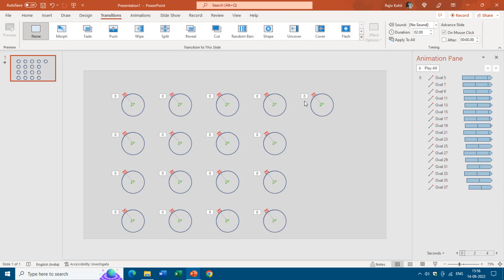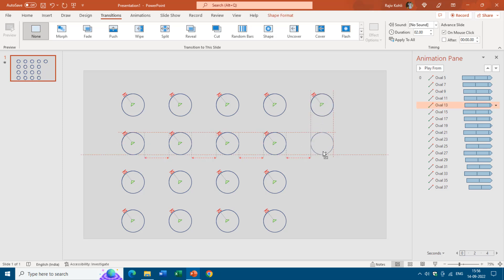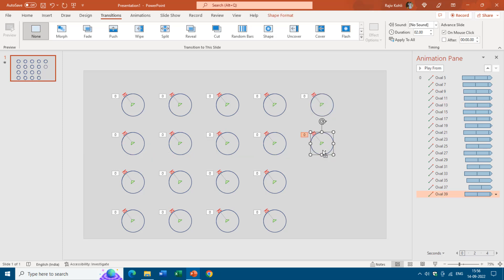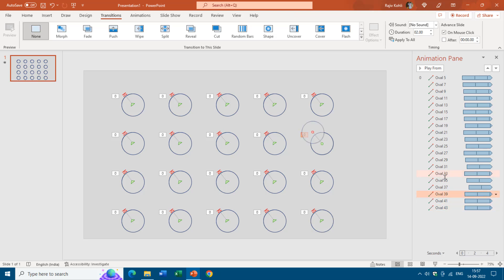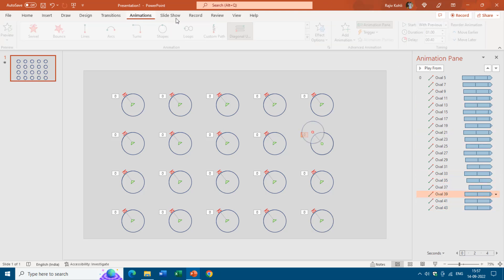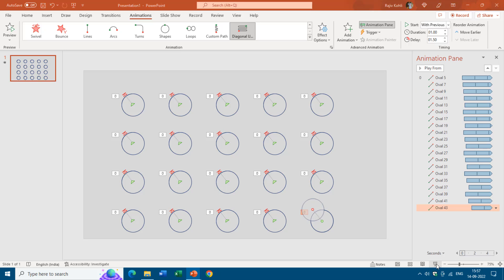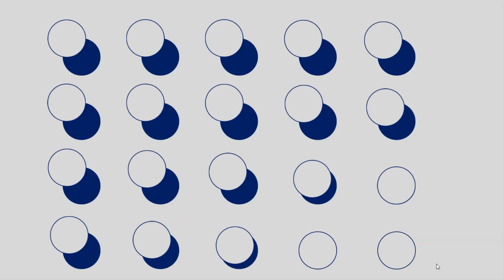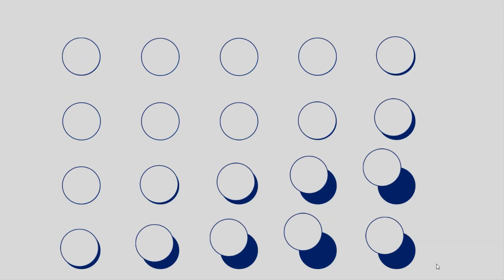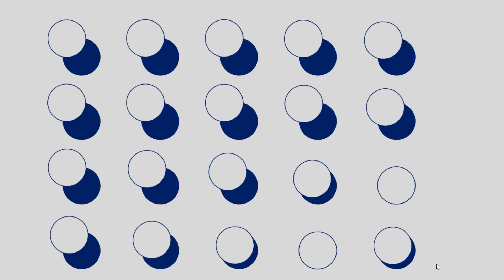Now again this one, last one, copy and paste, F4, F4 and then add a delay timing. For that I will go with 0.50, 1 and 1.5. And there we go, we have completed the animation. Let's see the slideshow and that is how it will look.